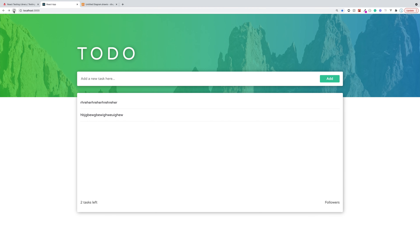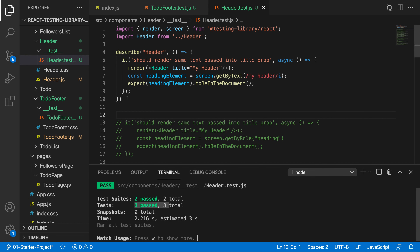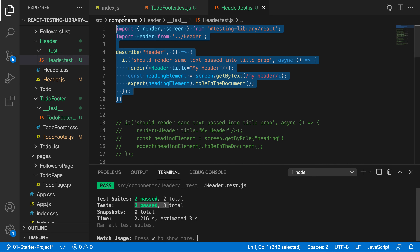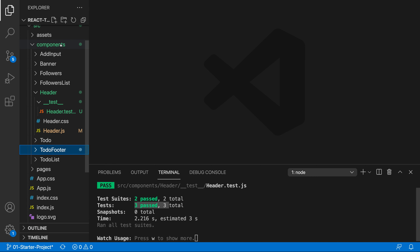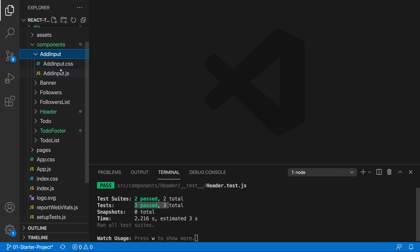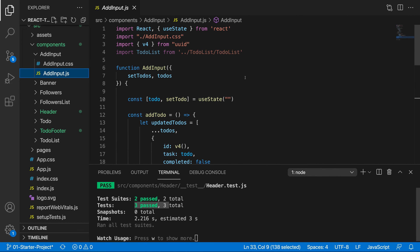Let's go ahead and test this component right here - the add input component. This is going to be a unit test because we are only testing this component. So let's get rid of all of these tests and copy the test template. Let's close this out and then go to our add input element, which is a very simple add input element.